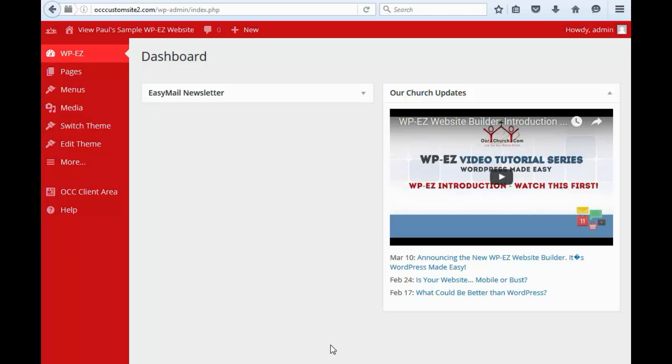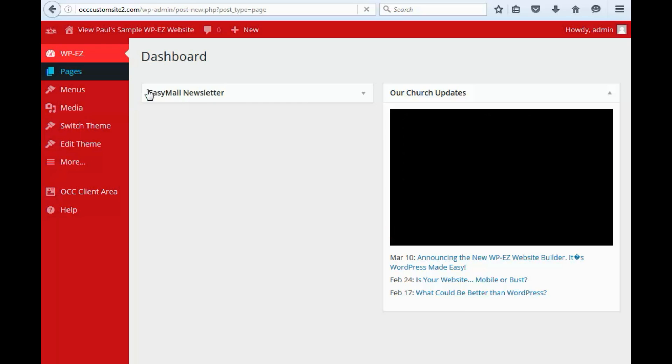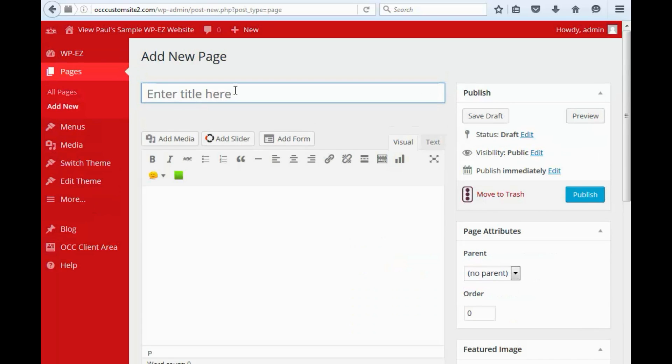So if you want to add a new page to your website, just come up here to the Pages menu option and hit Add New. In the Add New Page form, you can type in the title. Let's call it My New Page.